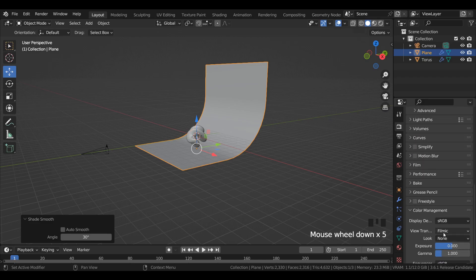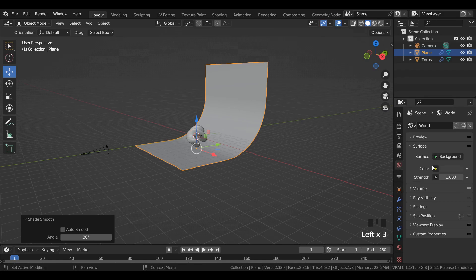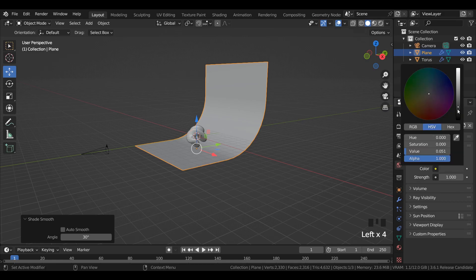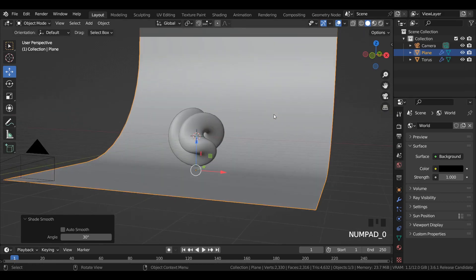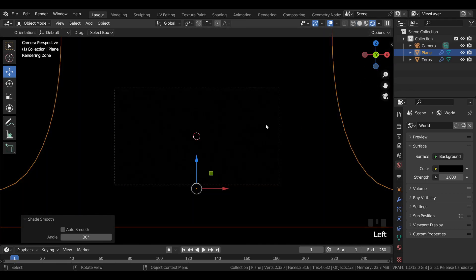In the color management, change view transform to standard and look to very high contrast. Reduce world color to all the way dark and go to rendered mode.